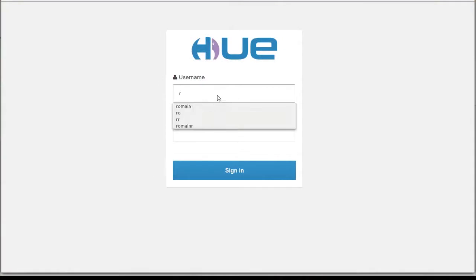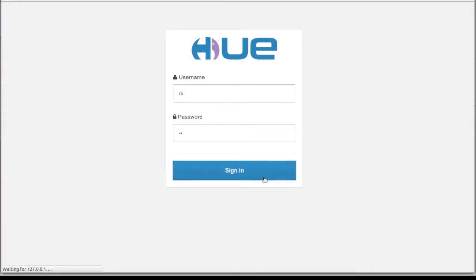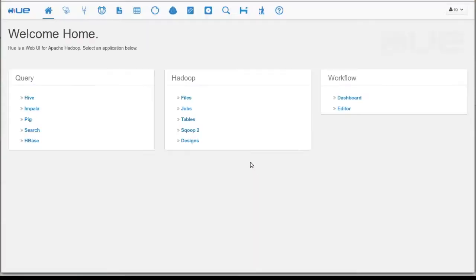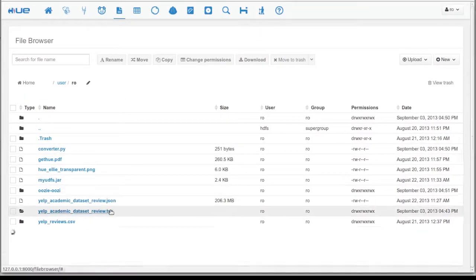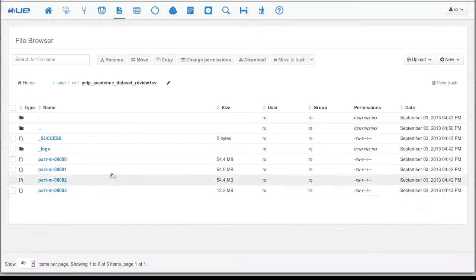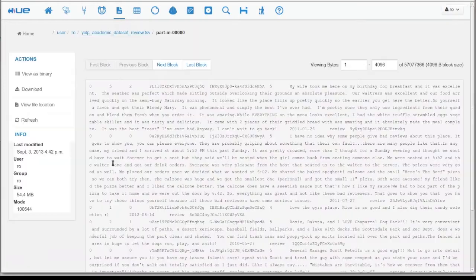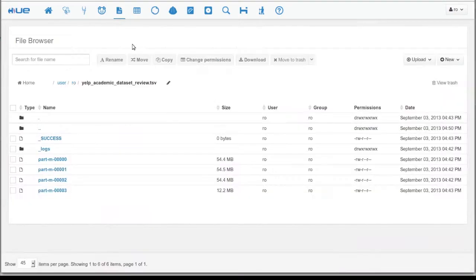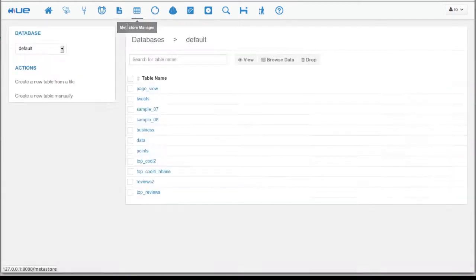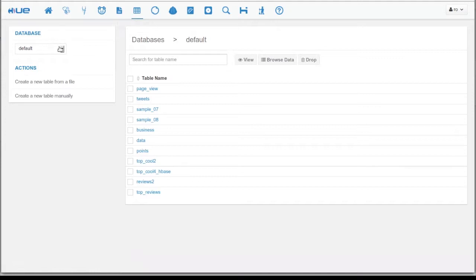To start off, we'll create two tables from the Yelp data. We'll create a businesses table and a reviews table. We have the Yelp data in HDFS. We can use the file browser to locate it. Now, we go to the Metastore manager and create the tables from that file.